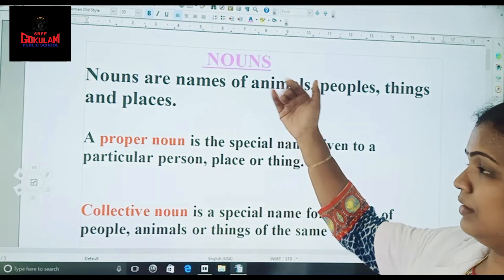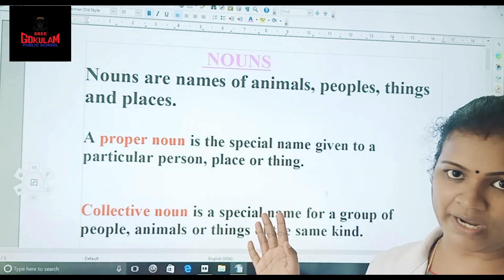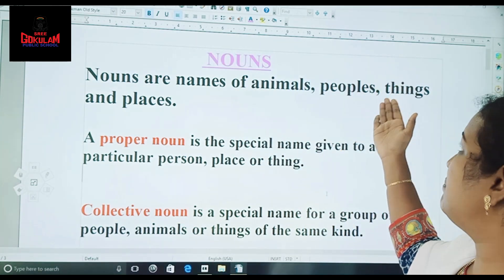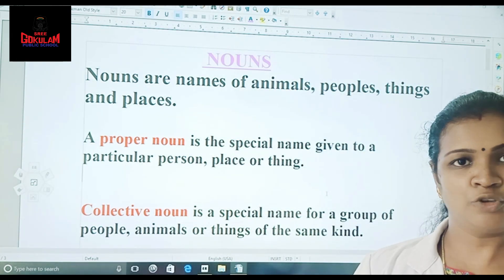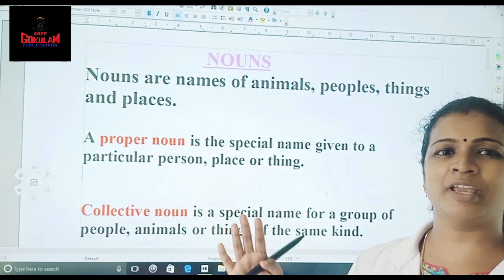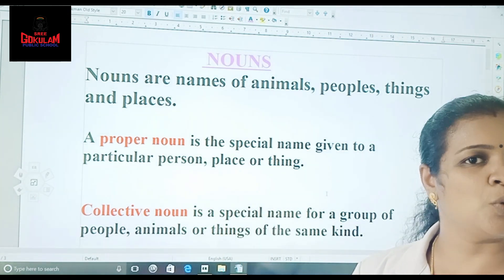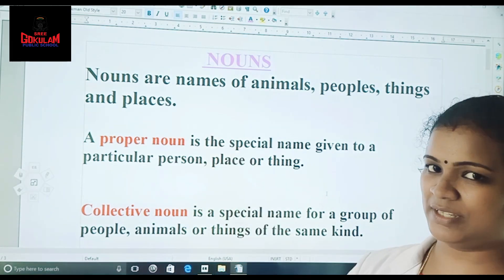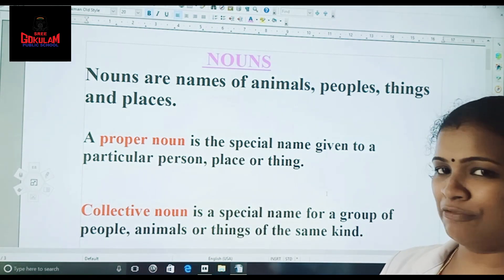What is a noun? Nouns are names — names of animals, people, things and places. So for all the names we will be calling them as nouns. And here comes the first category of noun.